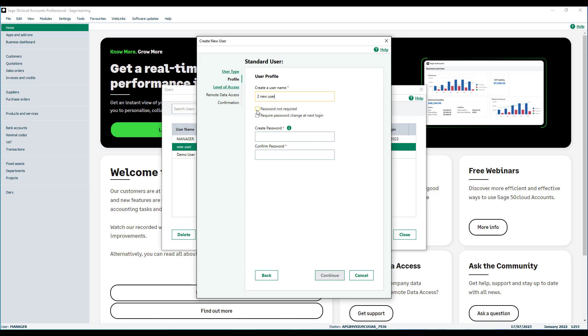If you want the user to change their password next time they log on to this company, select this checkbox. Finally add a password to a username to provide extra security and then click continue.